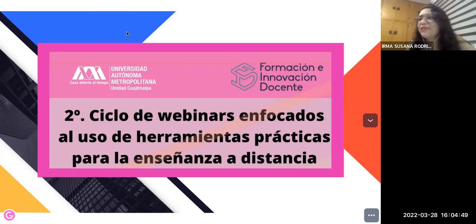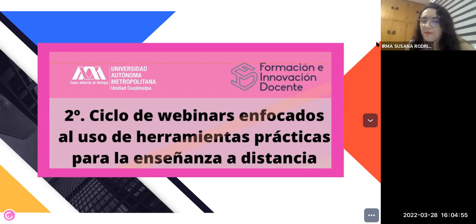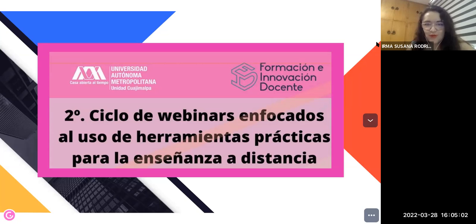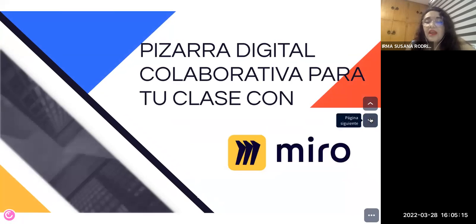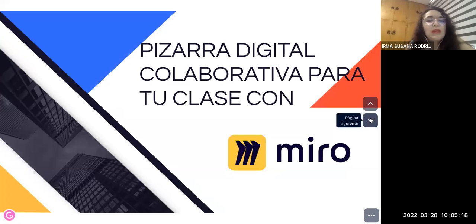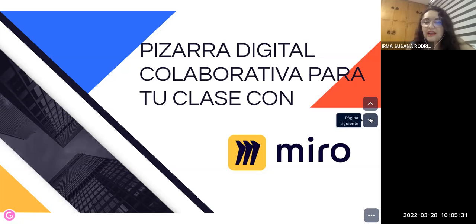Muchas gracias Eli. Sí, un poquito de contratiempos, pero ya estamos aquí. La tecnología a veces nos juega una mala pasada, pero no es de cuidado. Como bien comentaba Eli, hoy vamos a estar trabajando sobre un webinar relacionado con el manejo de la herramienta Miro — o Miro, como se le diga — que es una pizarra digital.